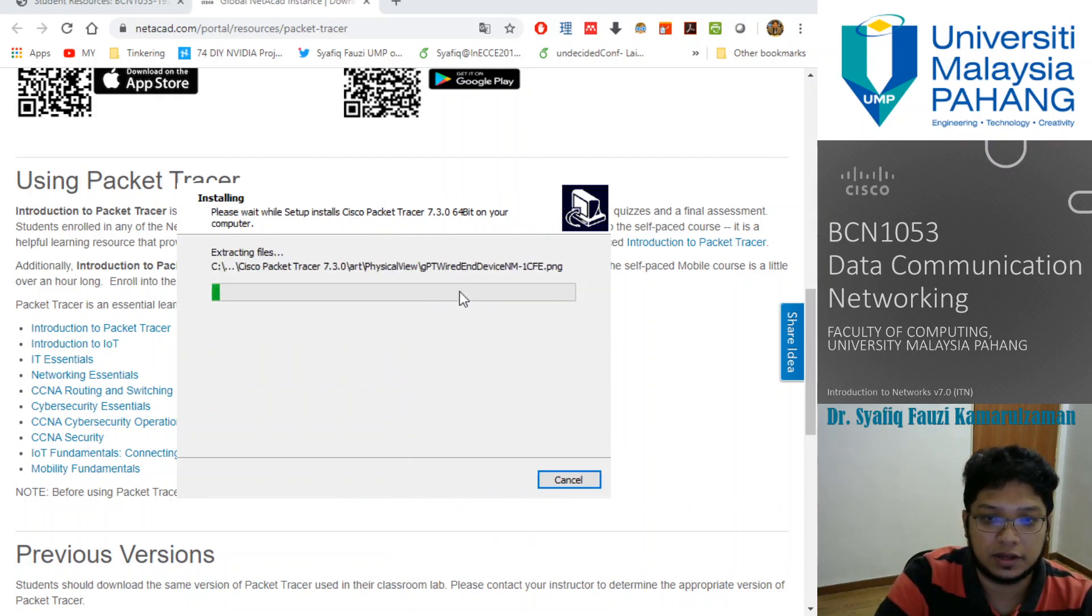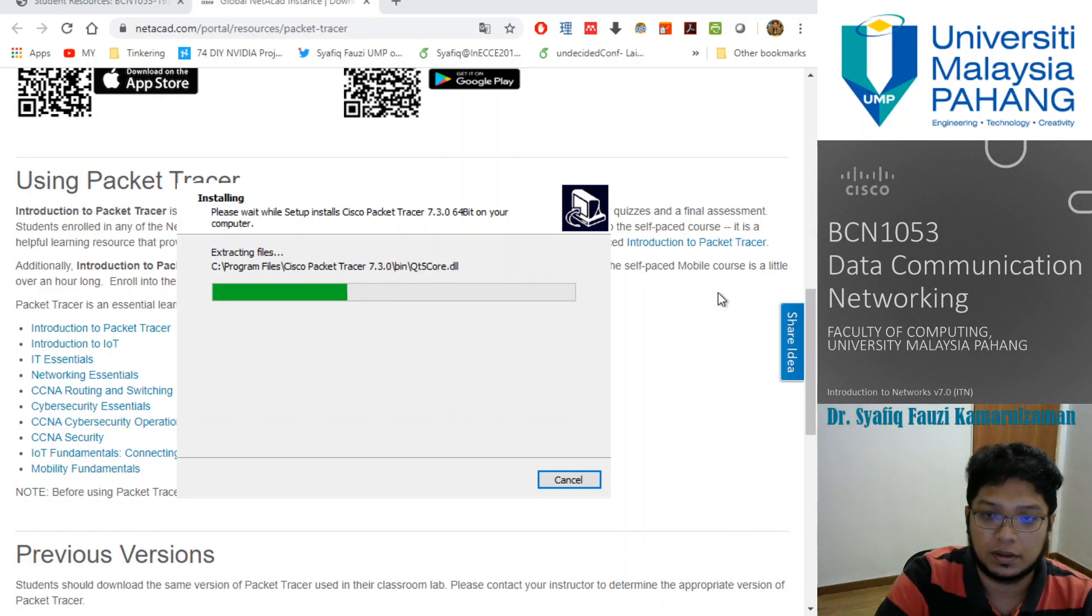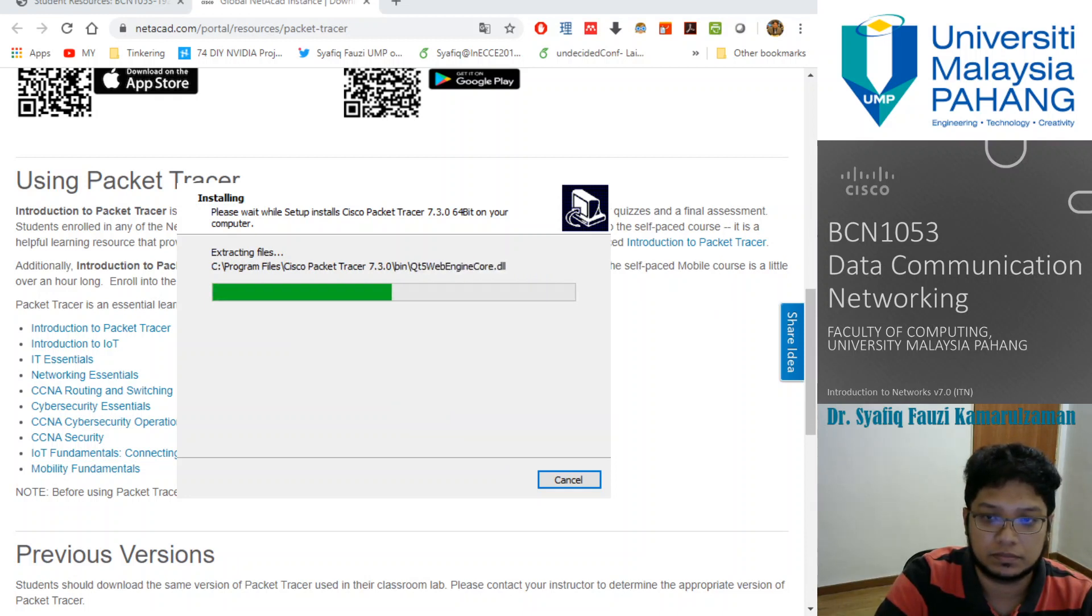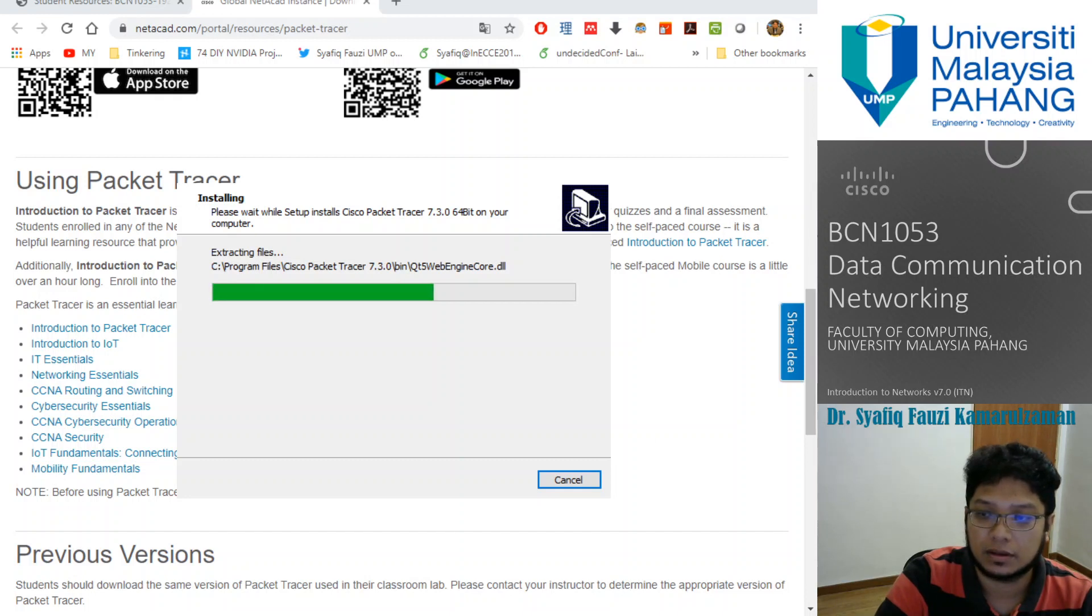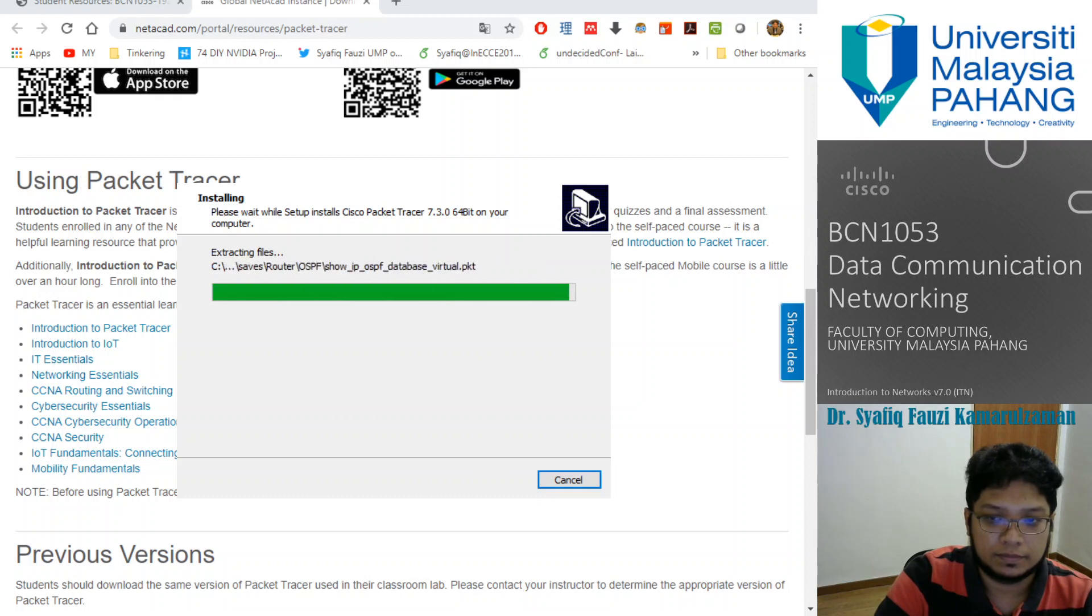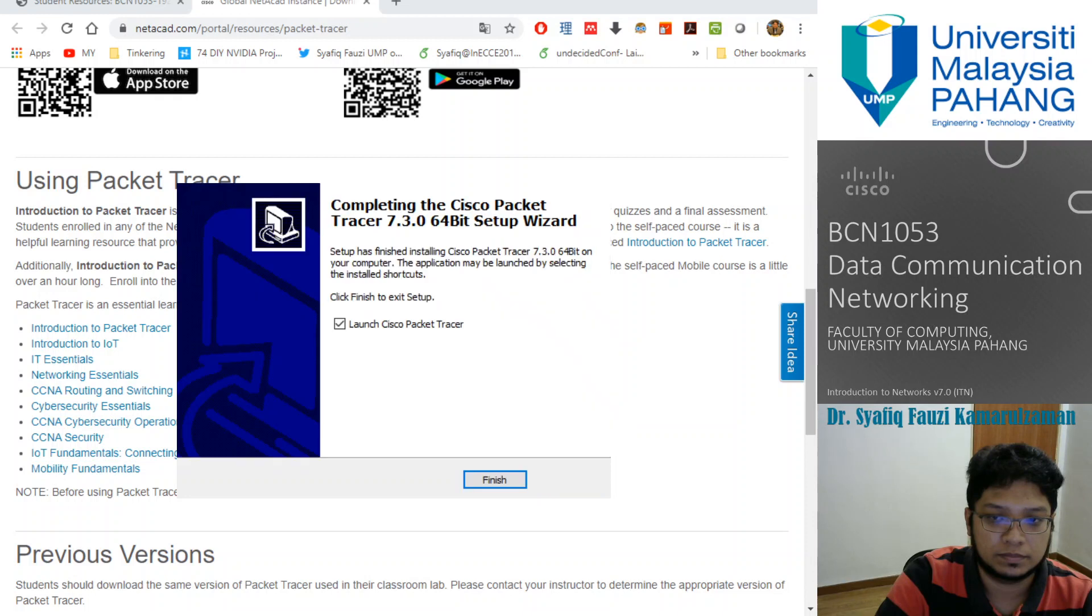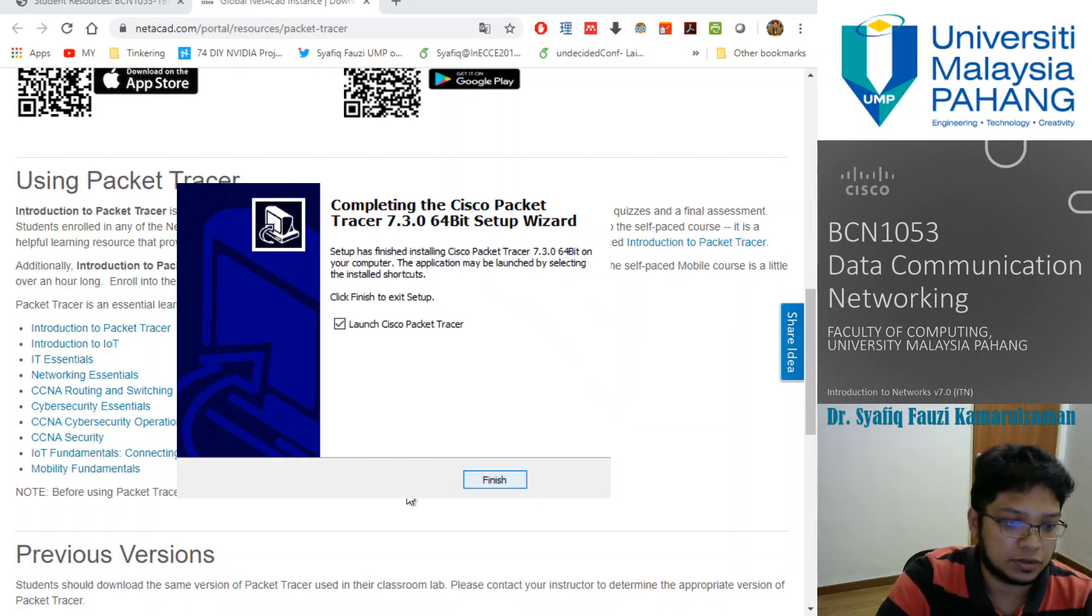Just wait until everything is installed. You're finished.